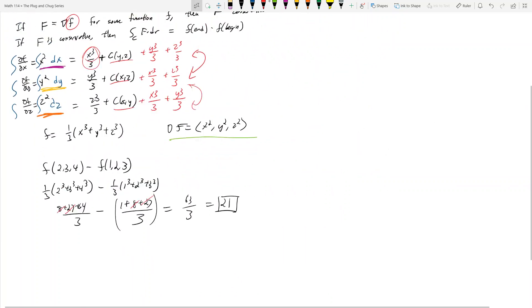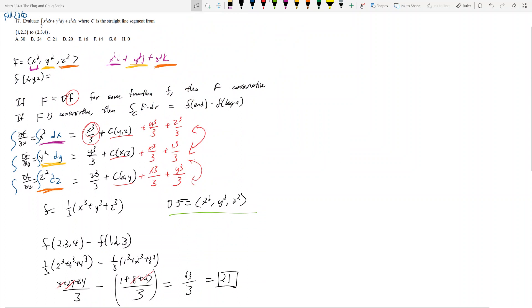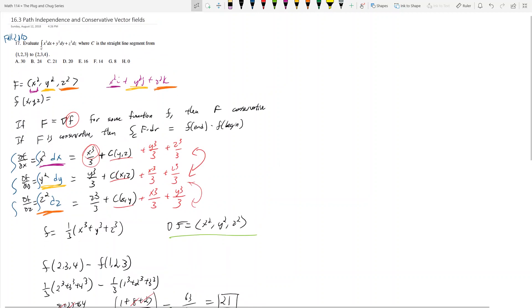You were able to evaluate this line integral without ever parametrizing anything. Path independence is very useful when your vector field looks almost impossible to deal with. In this case it actually isn't that bad, but that's one hint. There are two hints for when to use path independence.